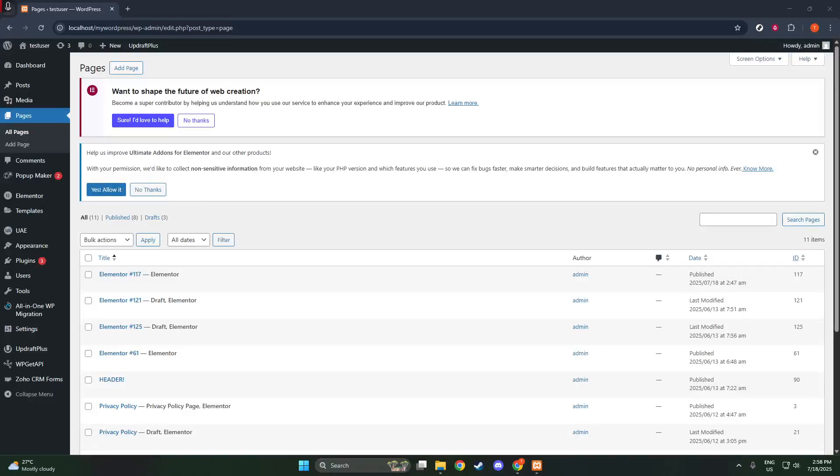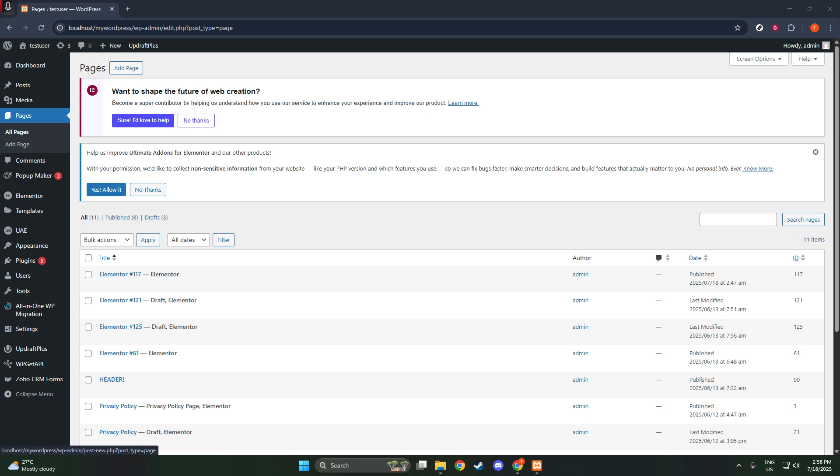In today's video, I'm going to teach you how to add a blog to your website using Elementor. Whether you're a seasoned blogger or just starting, setting up a blog in Elementor can enhance your site's functionality and appearance. Let's dive into the process step by step, ensuring we cover everything you need to get your blog up and running smoothly.